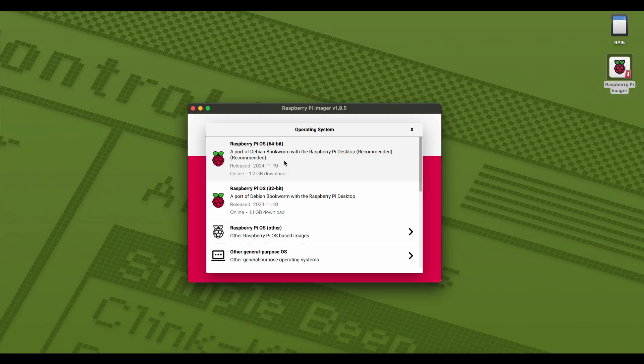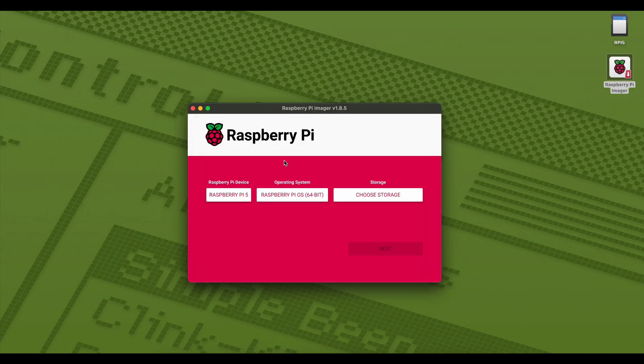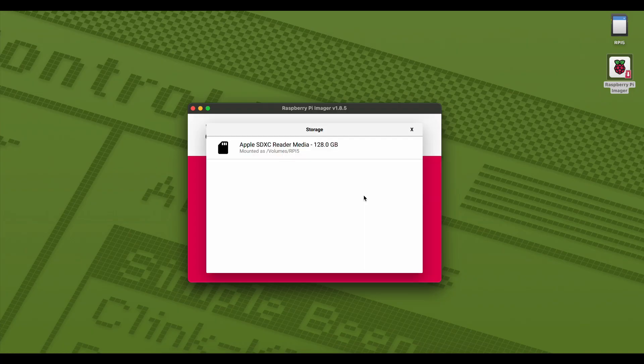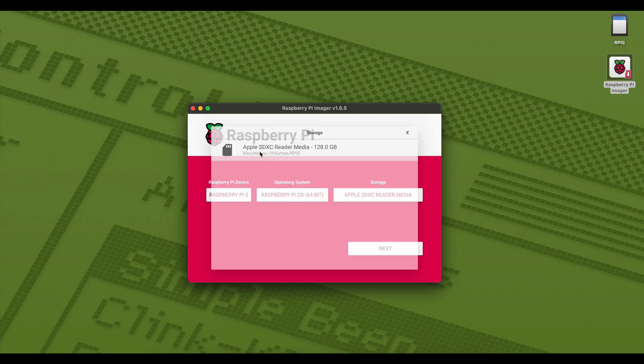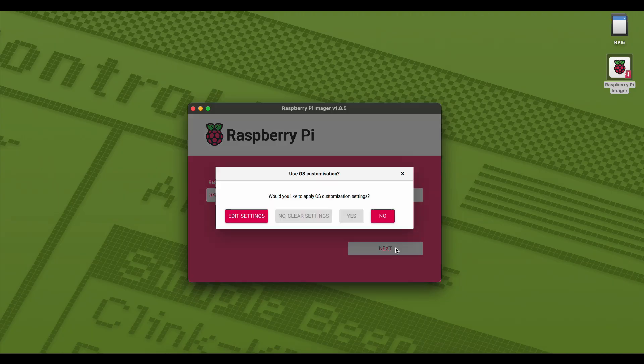And finally, we need to tell it where to install the OS, so here we'll point it towards the microSD card. One final option before it begins is to apply some OS customization settings.